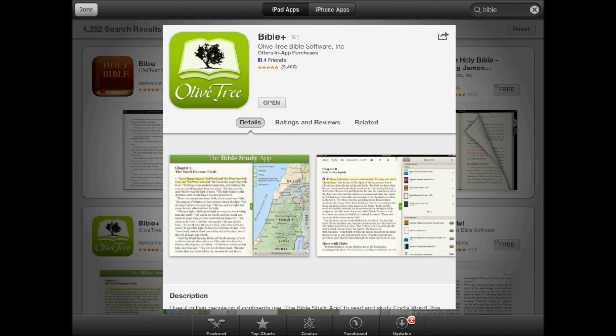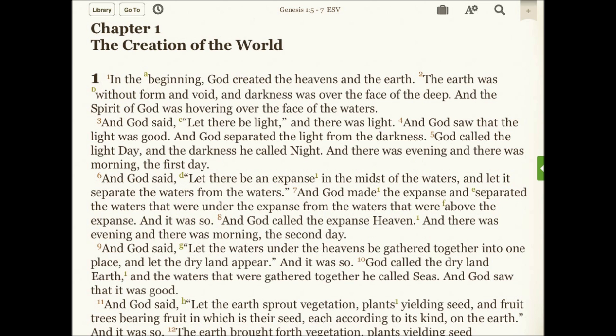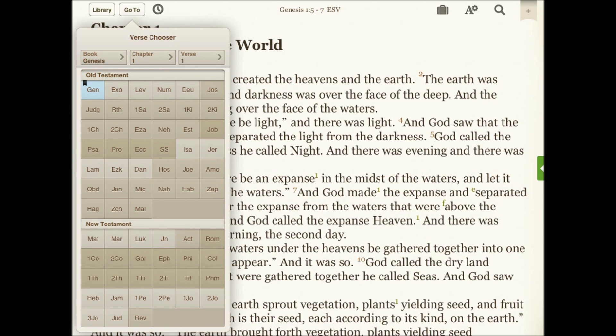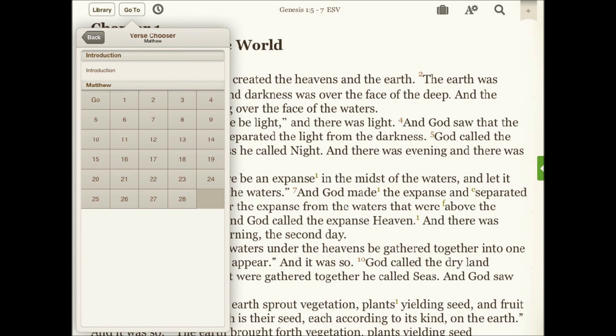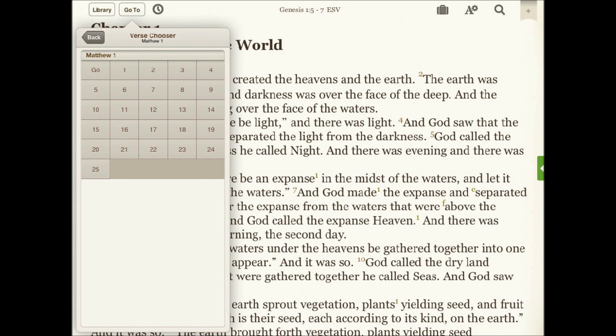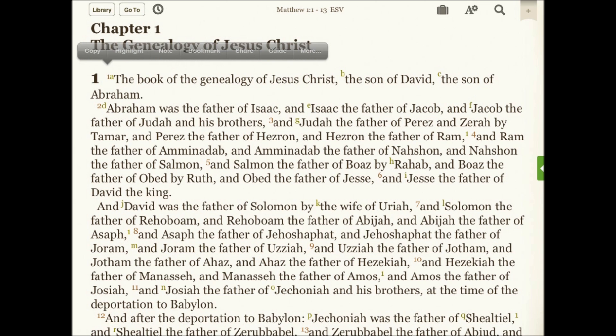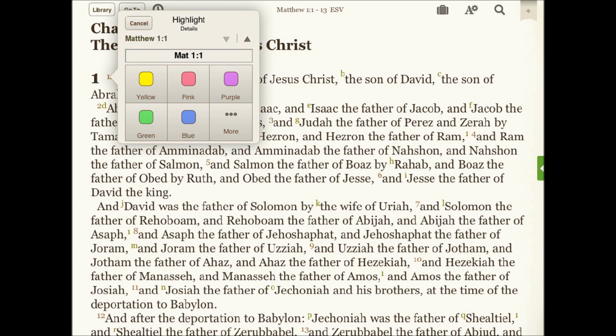The Bible Study App by Olive Tree is the most powerful and versatile app available for mobile devices. Easily navigate to chapter and verse in three taps. Highlight, bookmark, or even share to social whatever you're reading.